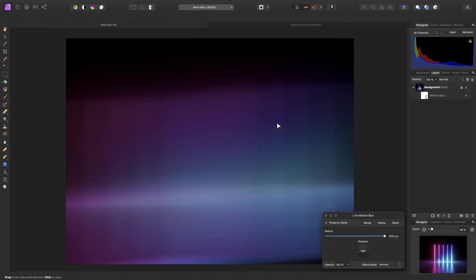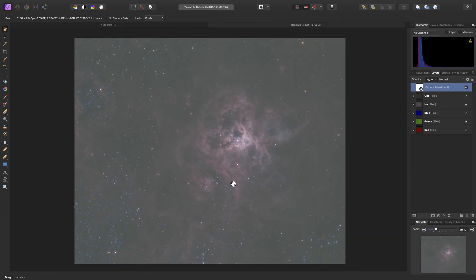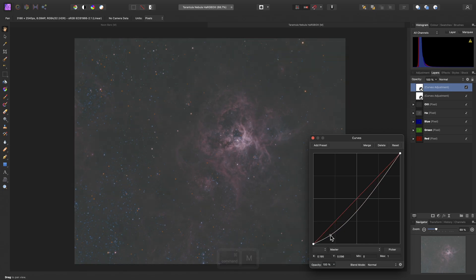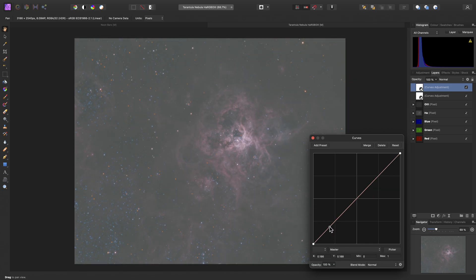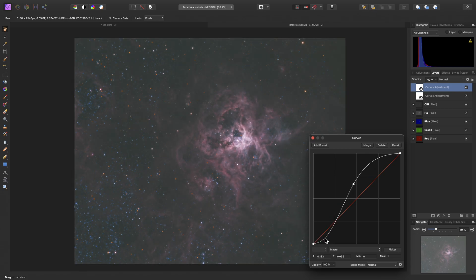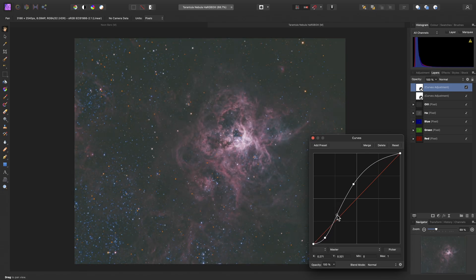Now another example is when working with 32-bit compositions, which you will typically do for HDR work, astrophotography and 3D renders, to name a few examples. Adding a simple curves adjustment isn't so bad, so we can just push the tones around, and it's still reasonably fast.